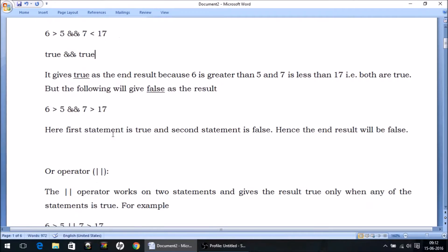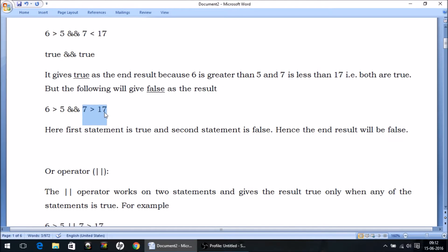As you can see in this example: six is greater than five — true; seven is greater than 17 — false. True AND false becomes false.